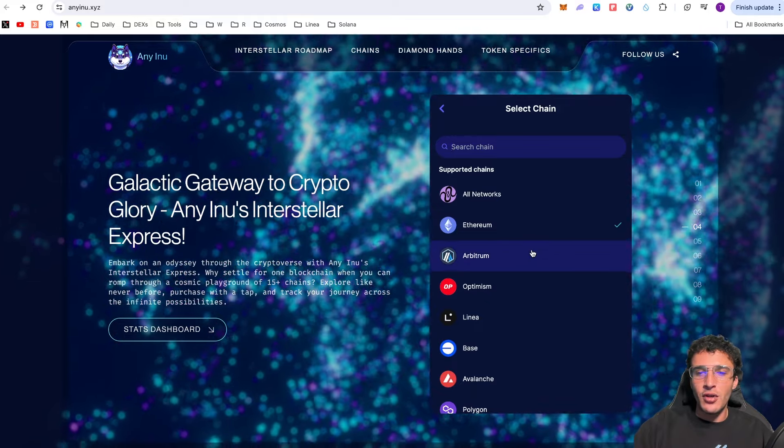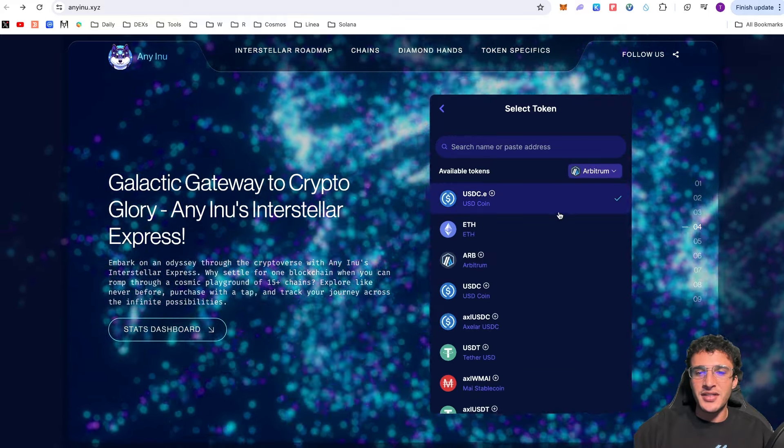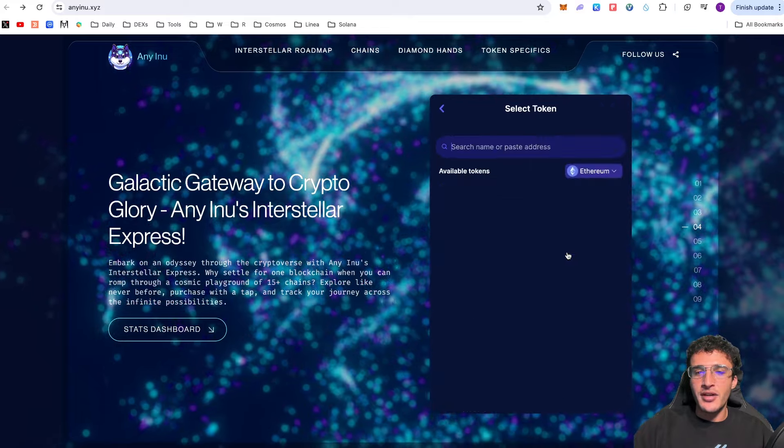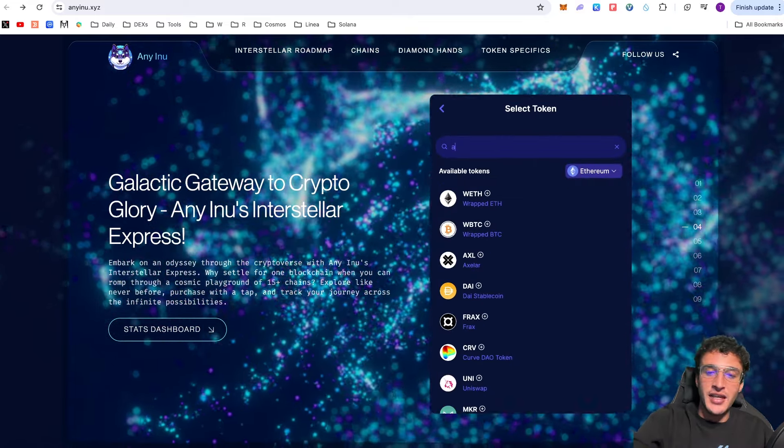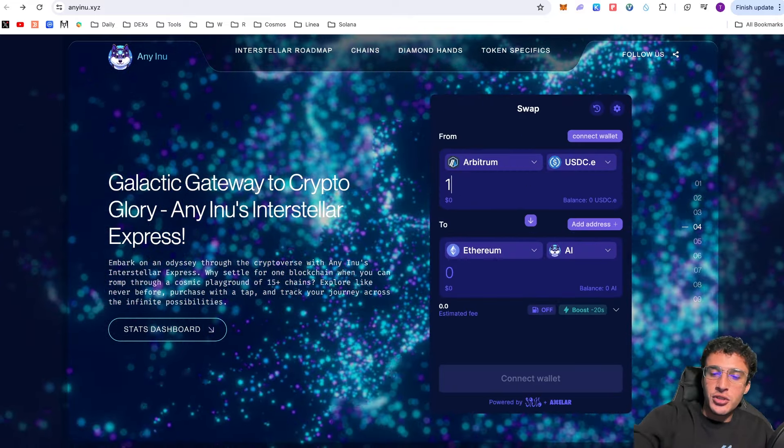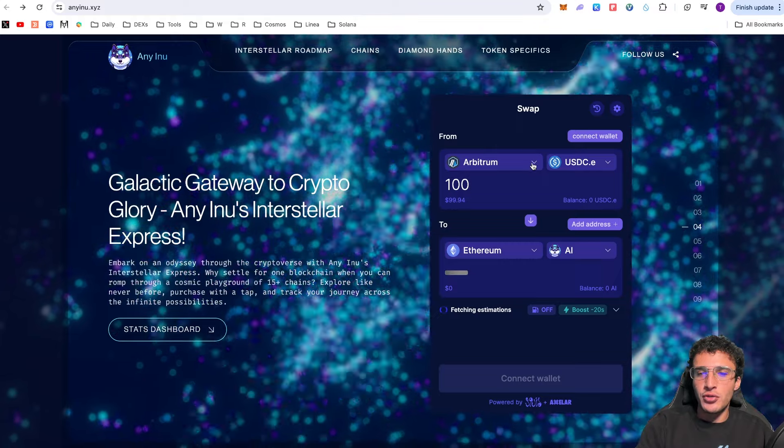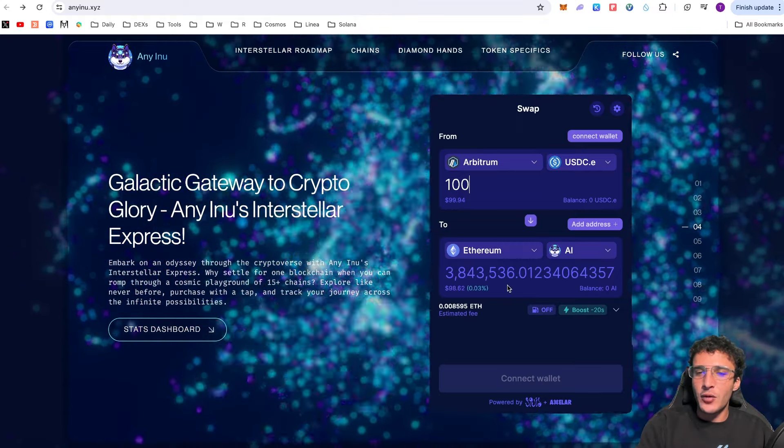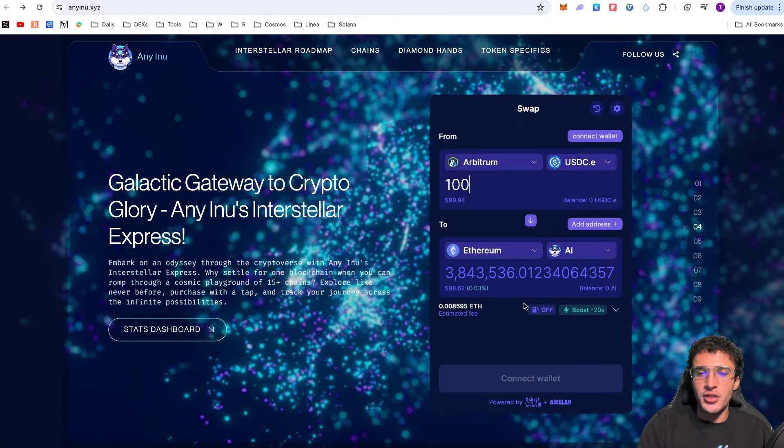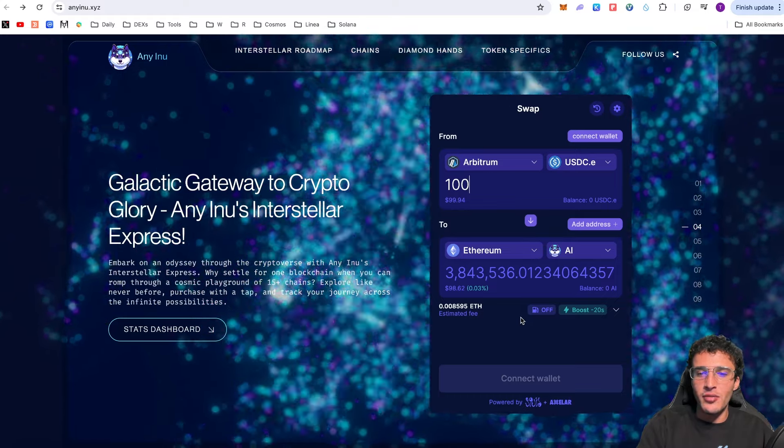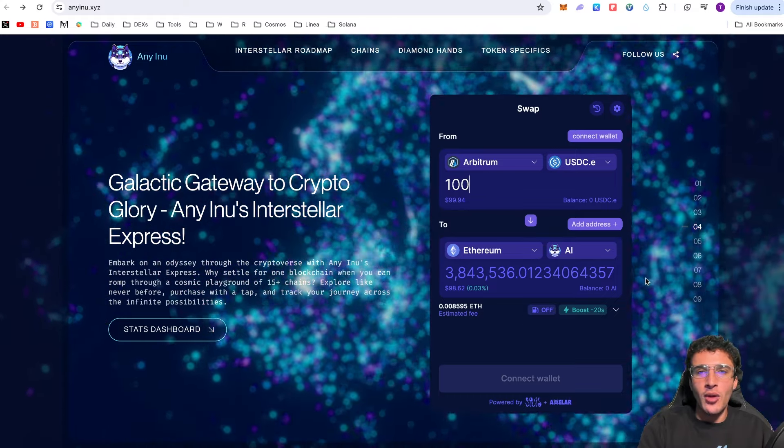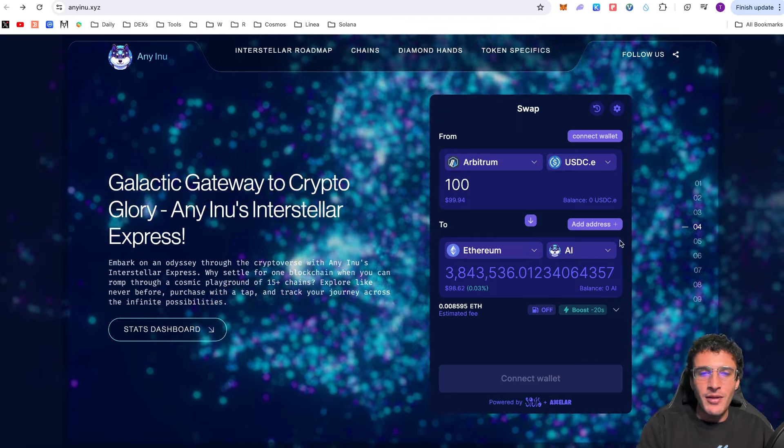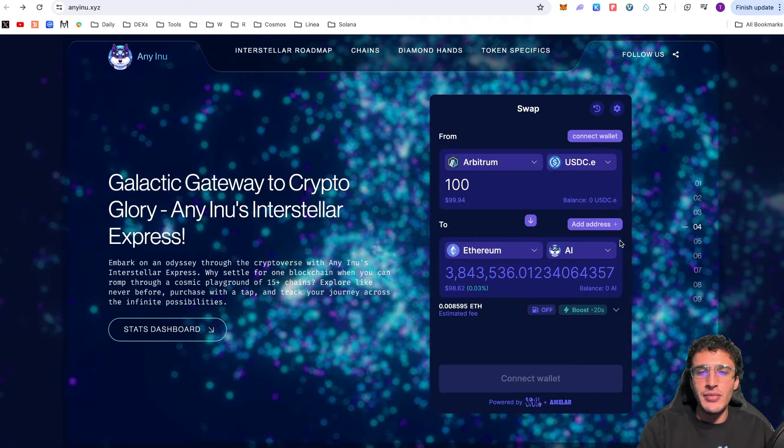For example if I did Arbitrum and I wanted to do USDC, whatever it may be, and I wanted to go to Ethereum and swap it into AI, which is Eni Inu, and I did a hundred dollars. Voila. It would do a hundred dollars over from Arbitrum to the Ethereum network. But of course by doing so it would cost you a lot because bridging to Ethereum is quite expensive at the moment. Therefore we'll have to wait for gas to be lower. As right now it's currently 14 or 15 gwei.